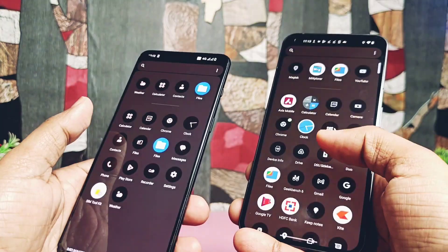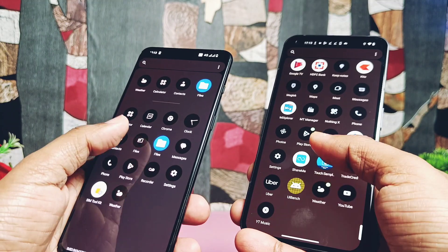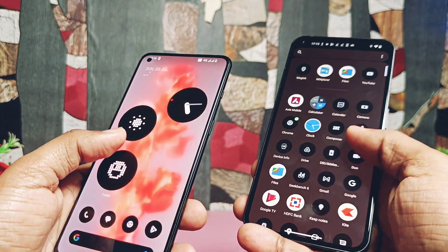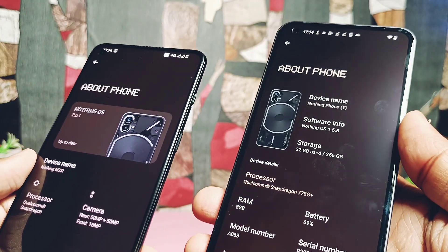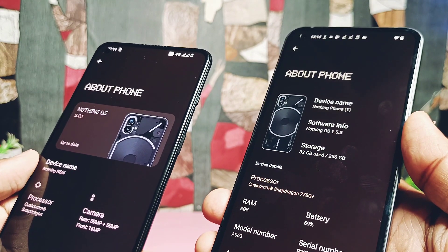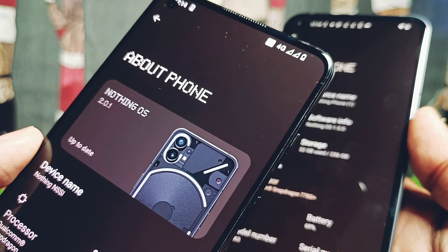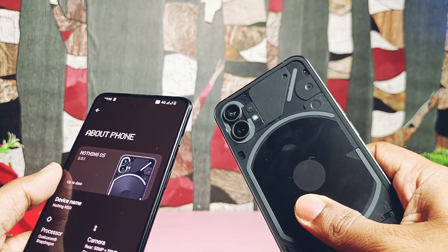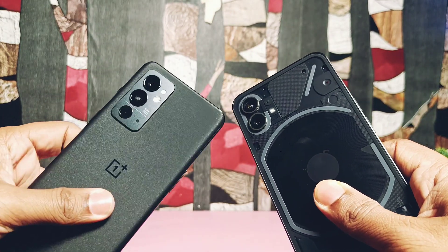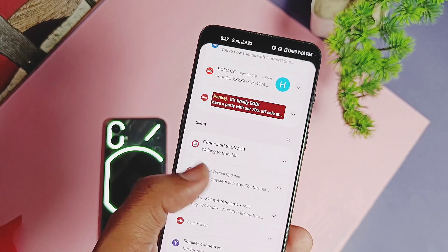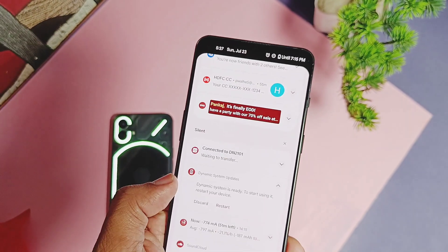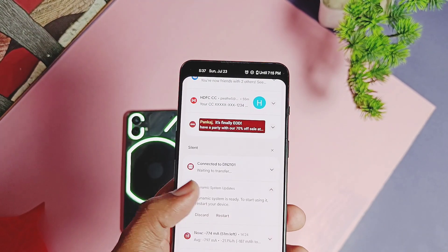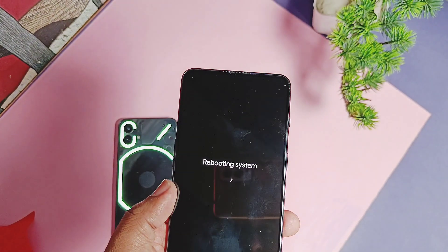The OnePlus 9RT is now running on the full Nothing OS 2.0 with all Nothing Phone 2 features. This is not a custom ROM — it's a custom Nothing GSI 2.0 ported from the newly released Nothing Phone 2. Remember, this is a Generic System Image, and though it has all the Nothing OS features, it's in alpha stage so it has lots of bugs.